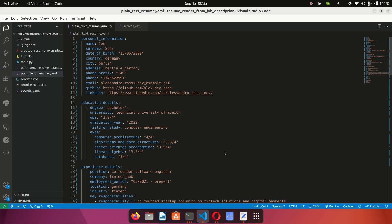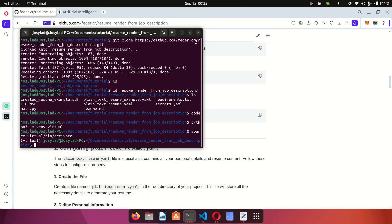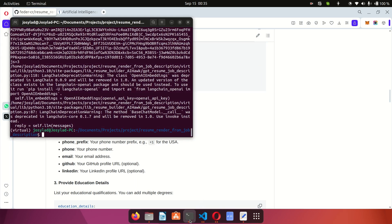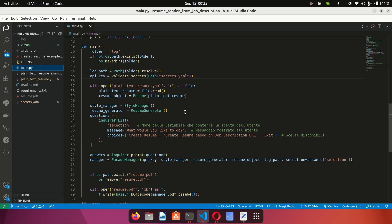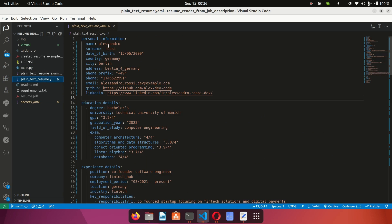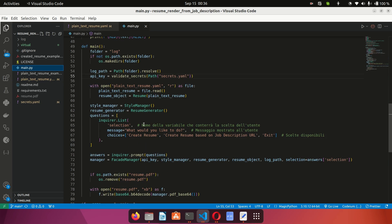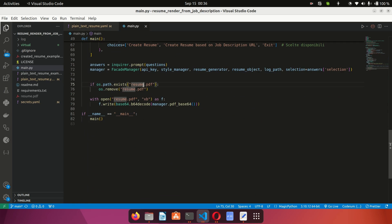When you're done with that, all you have to do is run the application. I already have one set up with my keys. I've added my secrets to this particular codebase. Now I want to create a resume from my details — let me customize this so you can see. I'll change the name to Mike Berlin.